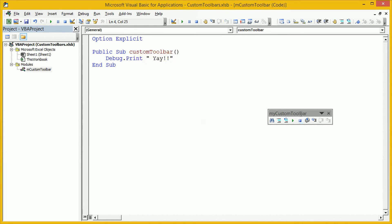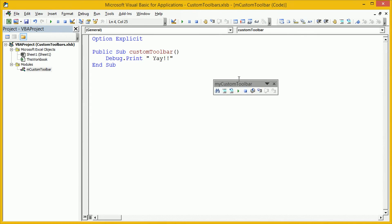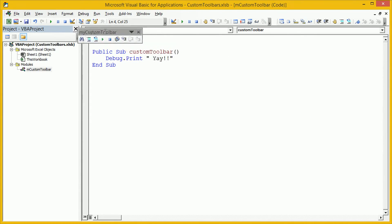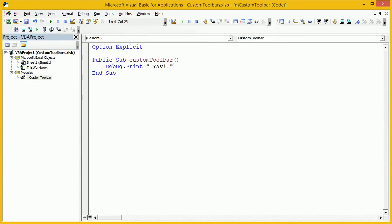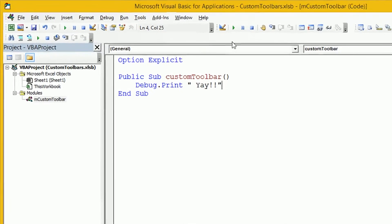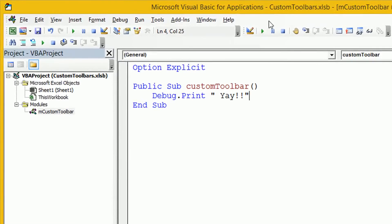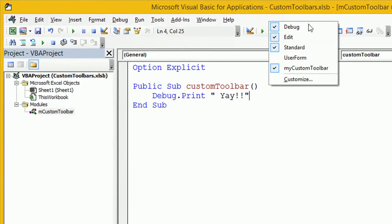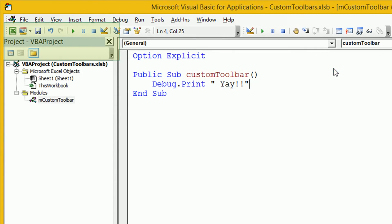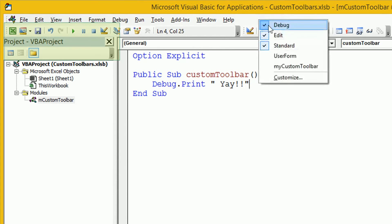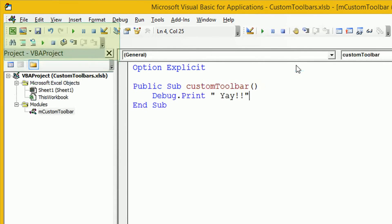We've created a toolbar. Now let's say we wanted to hide that toolbar. Quick way of doing it is by right clicking up at the top and just unchecking the check box next to the name of your custom toolbar. If we click on that now you can see it's hidden away, it's disappeared. Let's display it again.